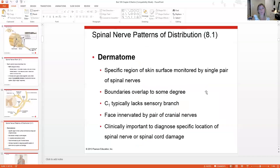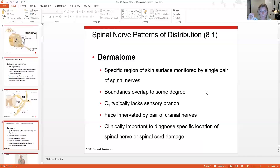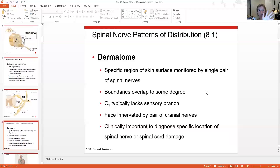A dermatome is a specific region of your skin monitored by a single pair of spinal nerves. The boundaries can overlap. This is how you can be diagnosed with specific nerve damage. You can also test two-point threshold — how far apart pinpricks have to be for you to feel two separate points. On the palms of your hands, the two-point threshold is very close together because you have many nerves there. On the back of your arm, the threshold is much farther apart because fewer nerve fibers innervate that area.